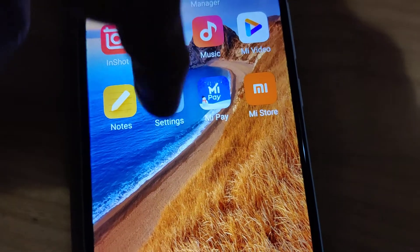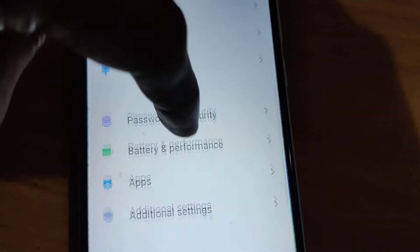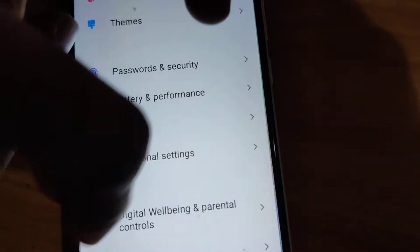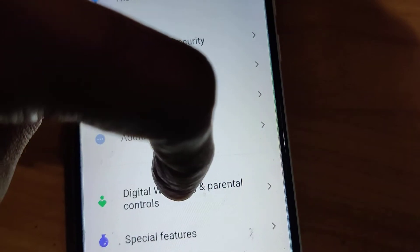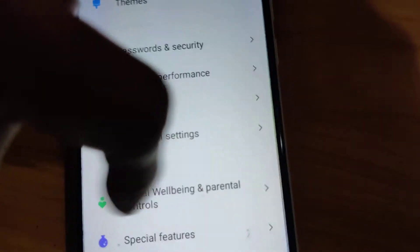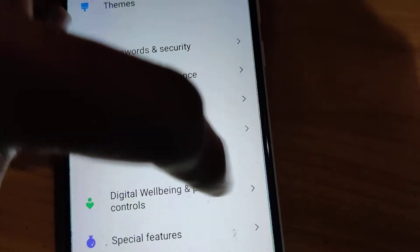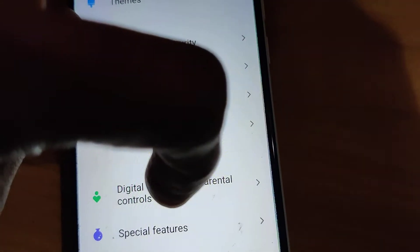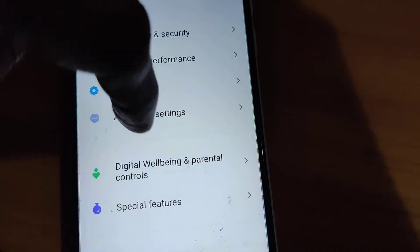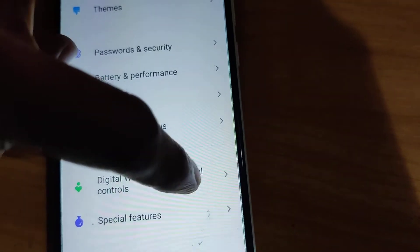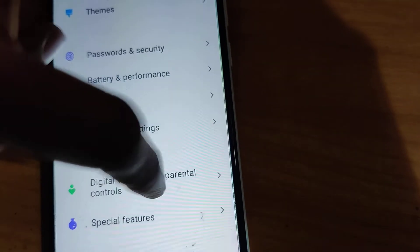In the settings, you can see there is an option called Digital Well-being and Parental Controls. You must click on Digital Well-being and Parental Controls in the settings of your phone to open it.